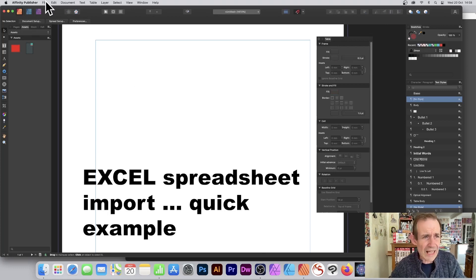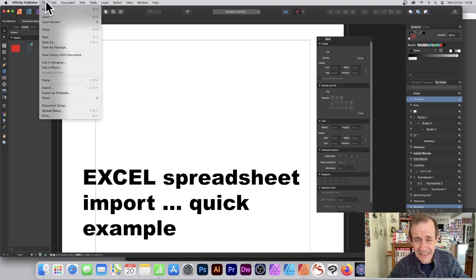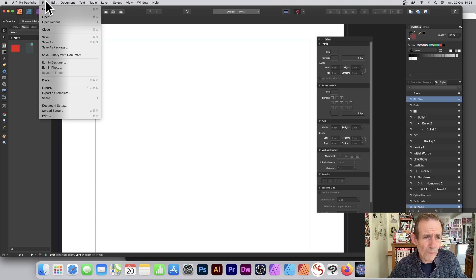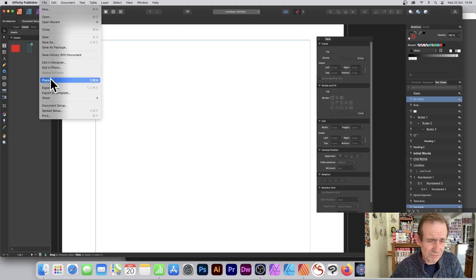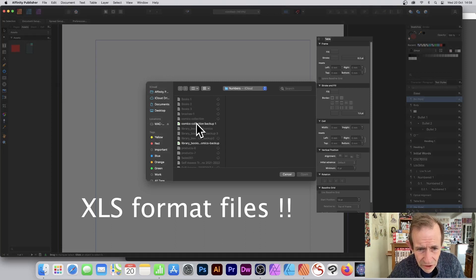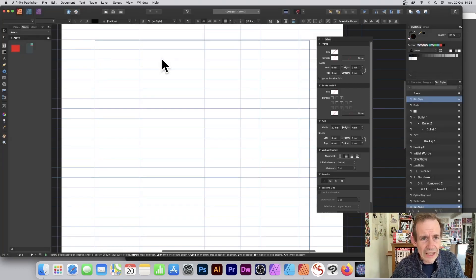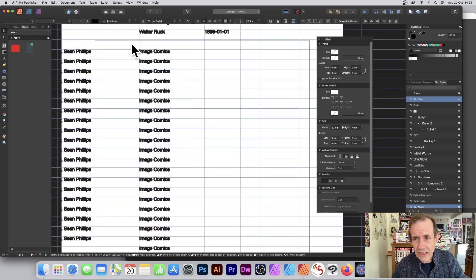Another way to import data is via File > Place, rather than copy-pasting. I'll go to File > Place, select my library book file — 'Comic Collection' — click, and the data is all imported.